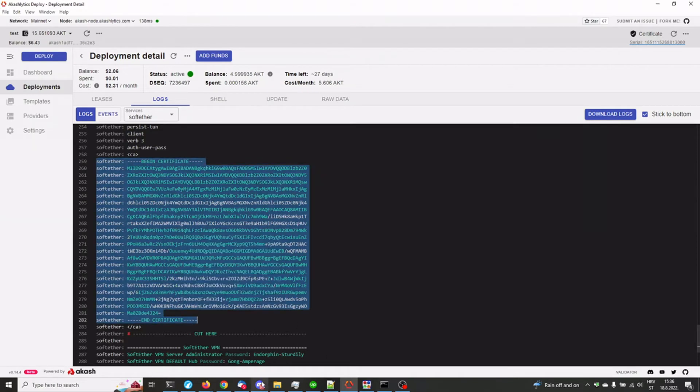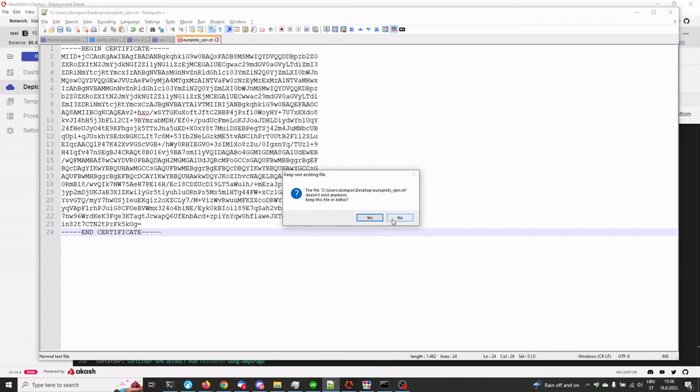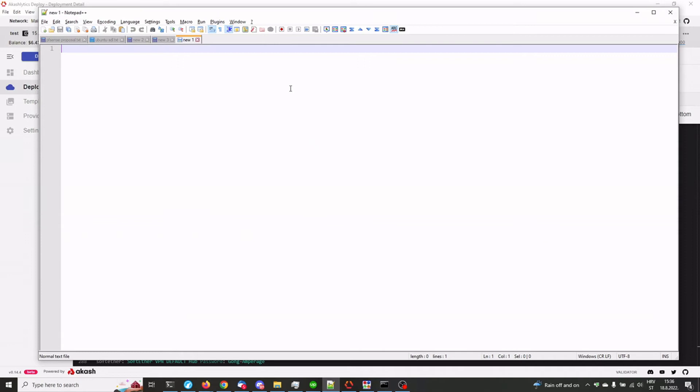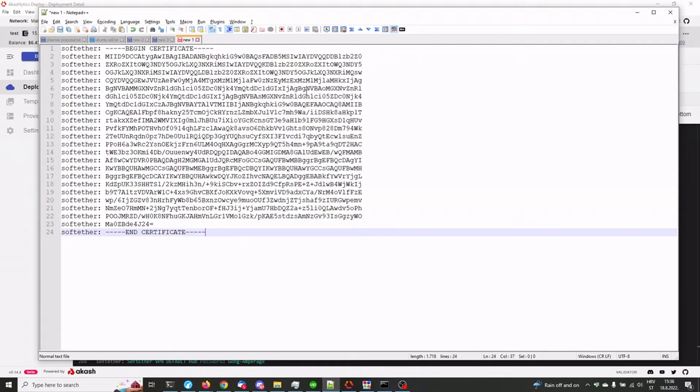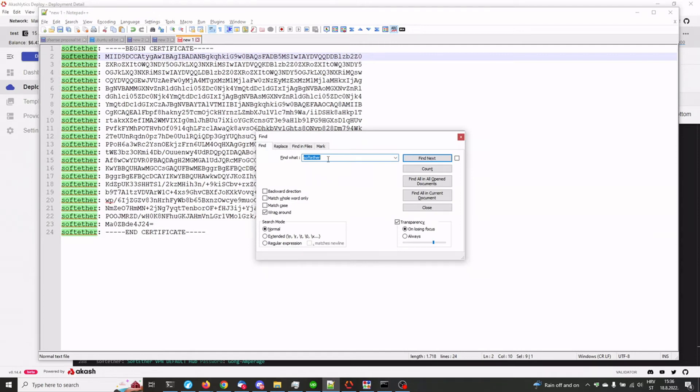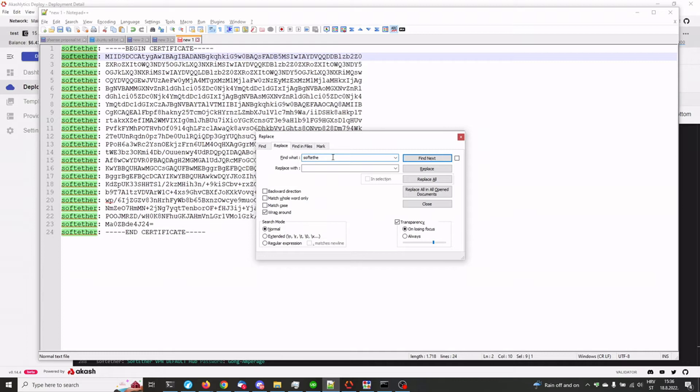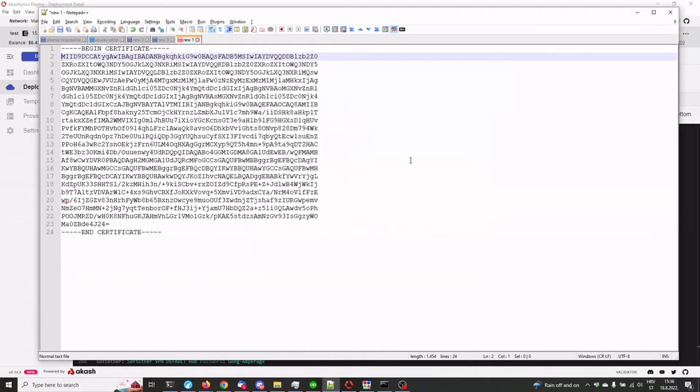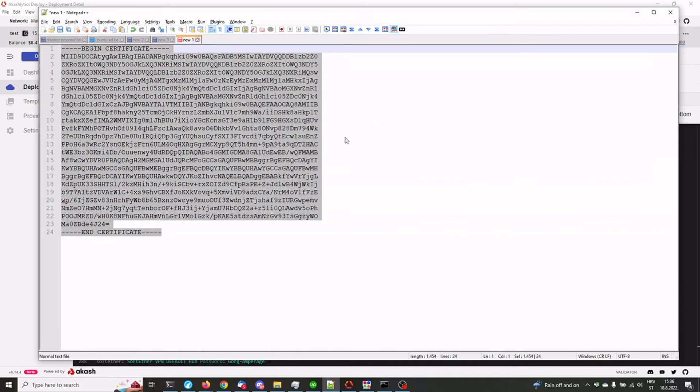So copy, we need to go to a text editor. No, we also don't need this as well. Paste it here and we need to get rid of the soft ether text. So we need to find and replace soft ether colon. Soft ether colon space. Replace all. So this is what the certificate file needs to look like.